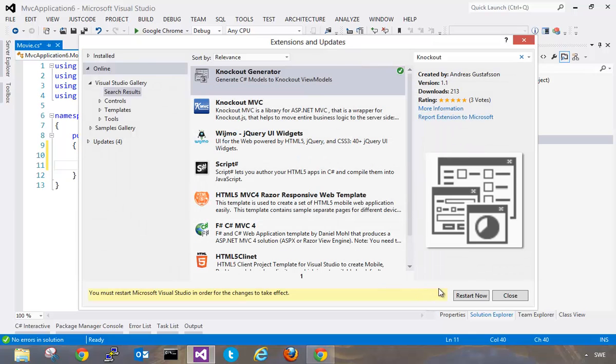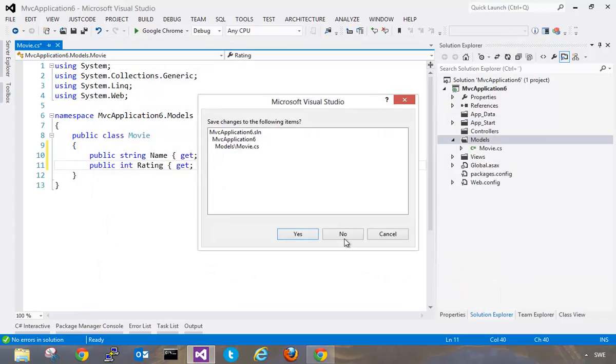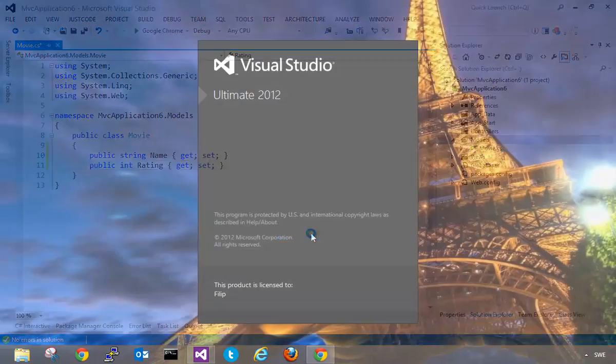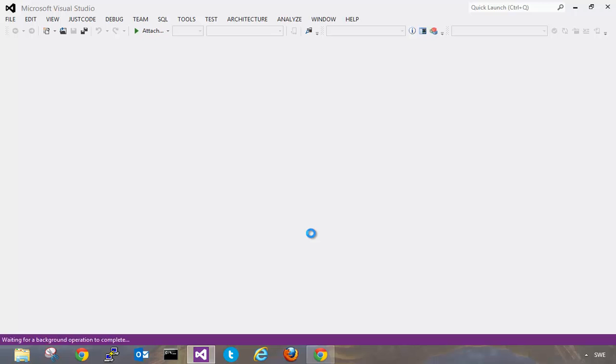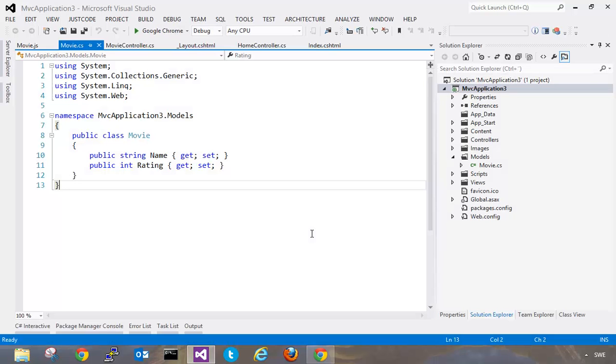Now that this is installed it requires us to restart Visual Studio. So let's do that. Now once we are back into our solution here you're going to see something pretty interesting when I right-click my C-sharp file here.